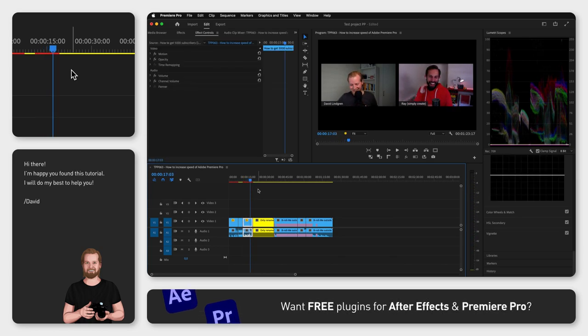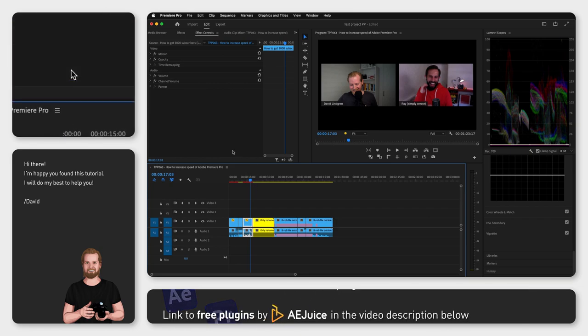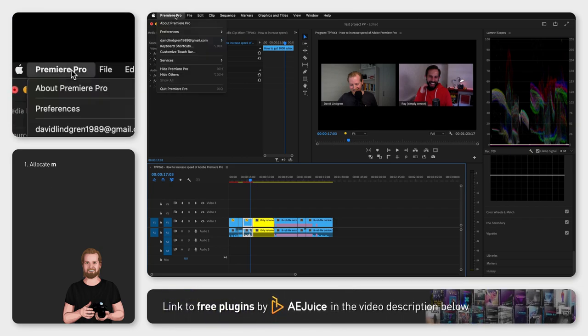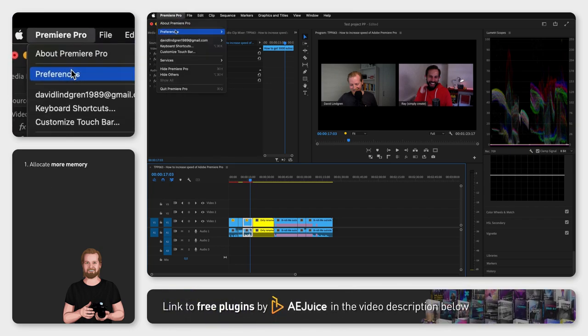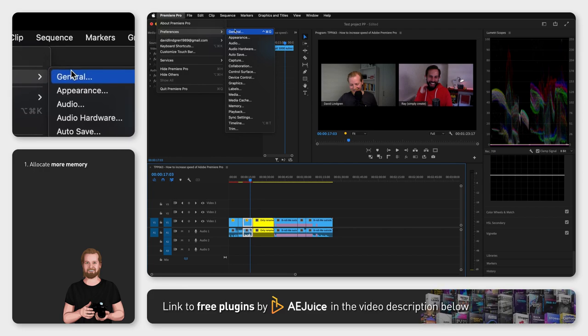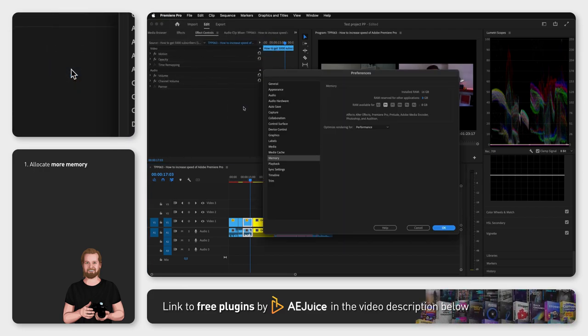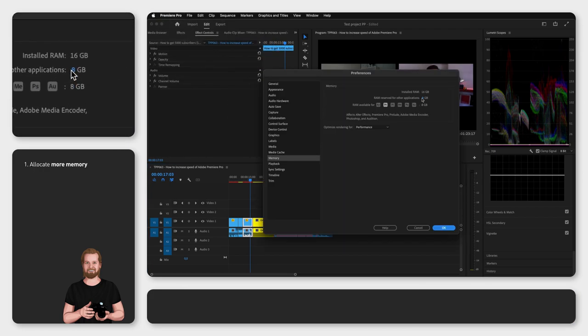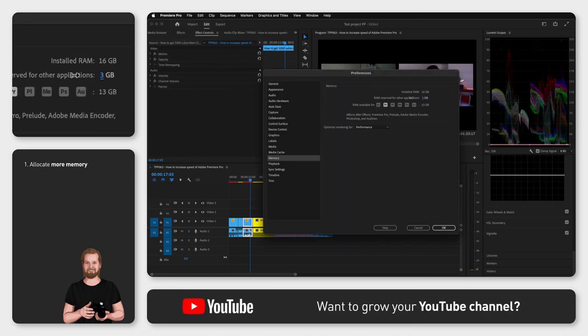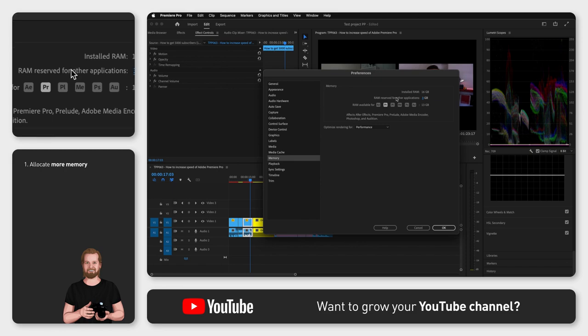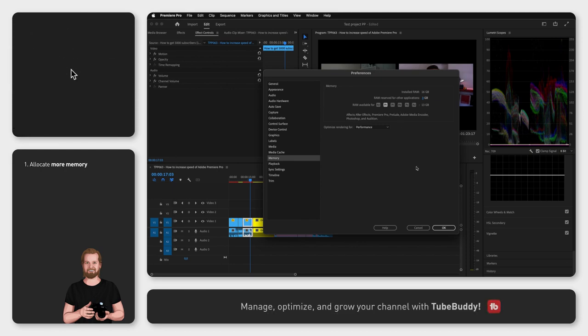First, allocate more memory to the software by going up to the menu, clicking Premiere Pro, Preferences, Memory, and next to RAM reserved for other applications, click and drag the number to the left to decrease that value as much as possible.